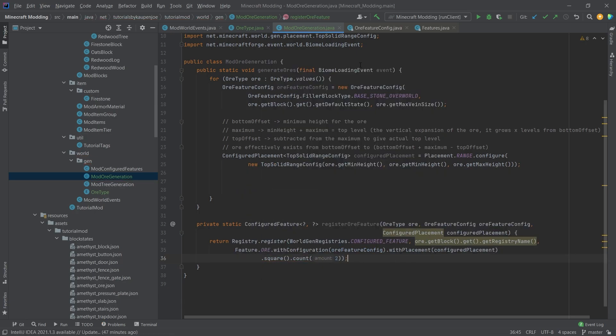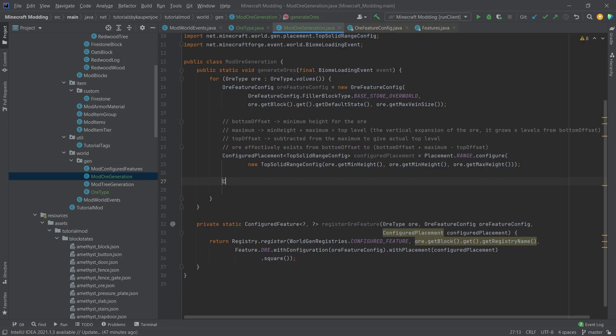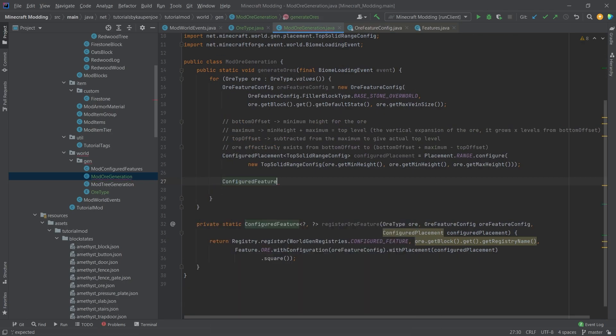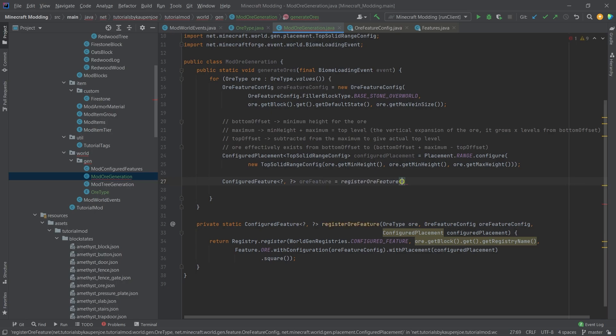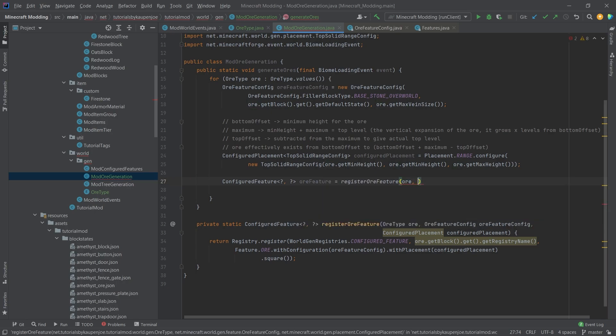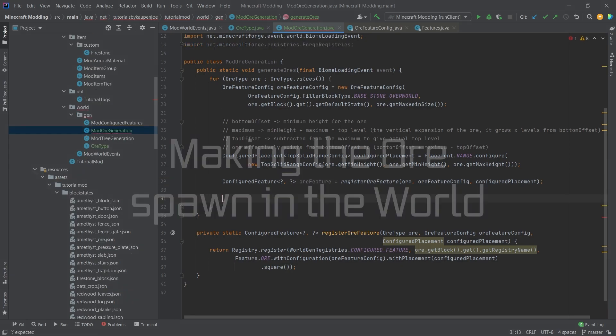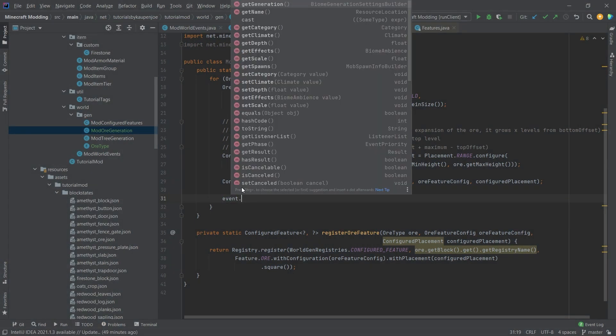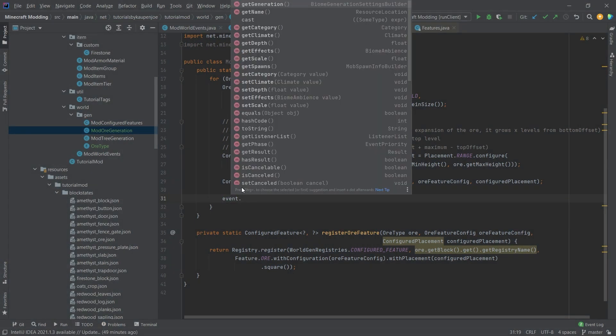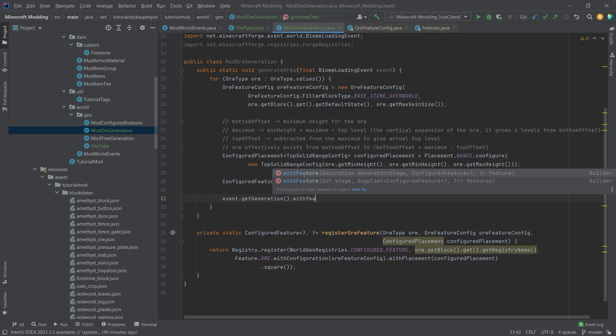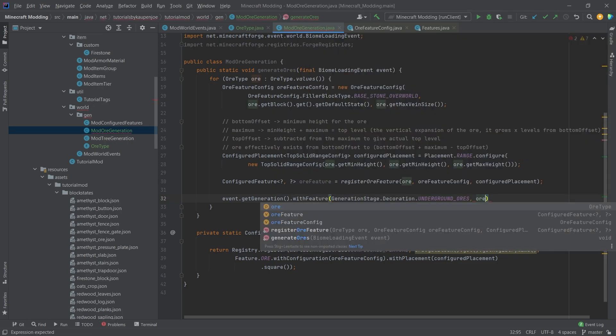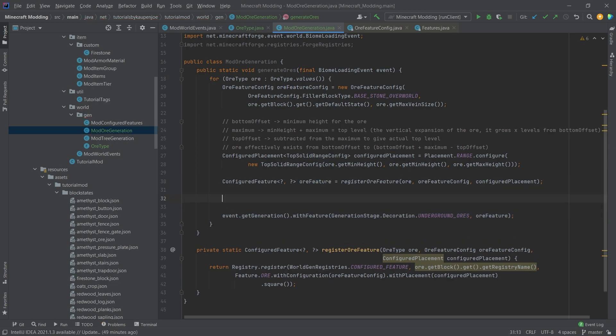We could for example also say 2. Here we have the ConfiguredFeature, this is the registerOrFeature with or, orFeatureConfig, and the configuredPlacement. And here we can spawn the actual ore with event.getGeneration.withFeature GenerationStage.UNDERGROUND_ORES and then orFeature. That's how easy it is.